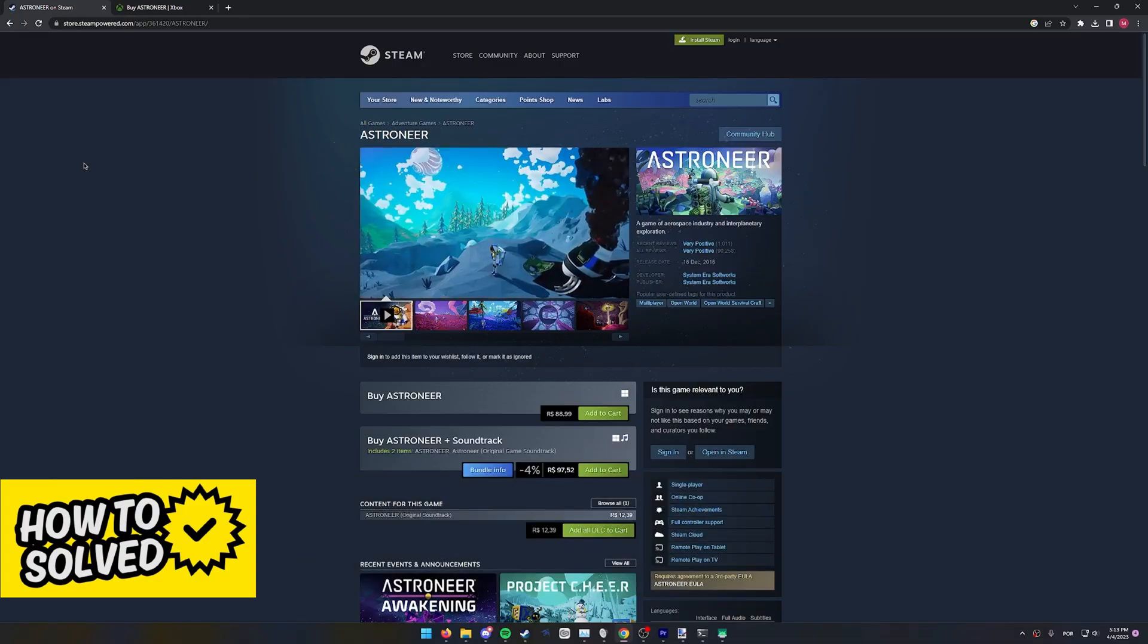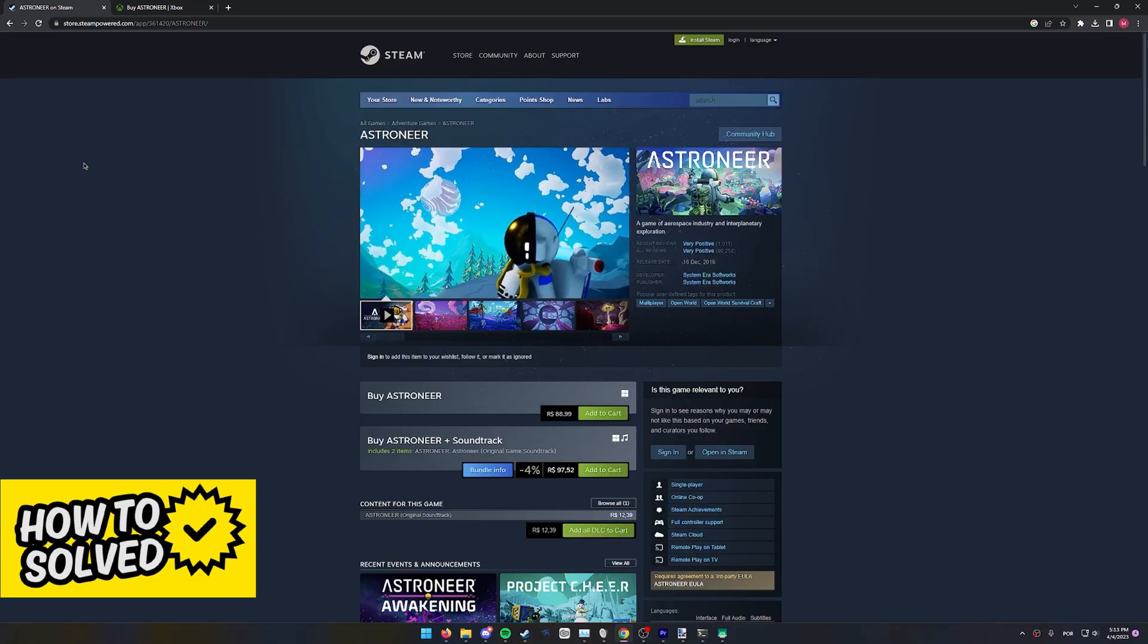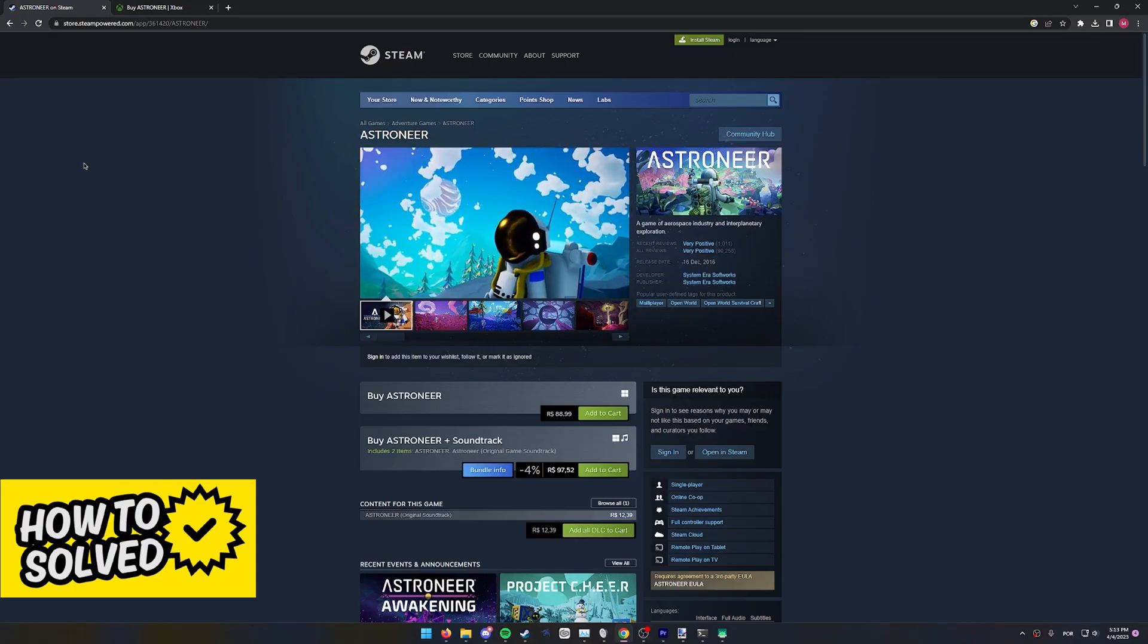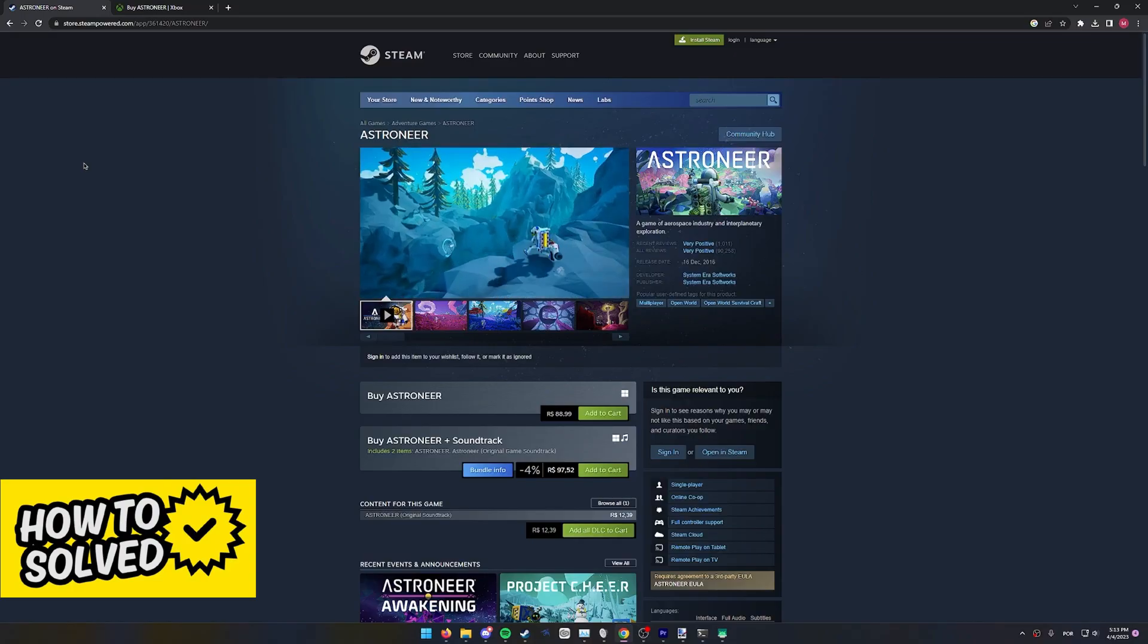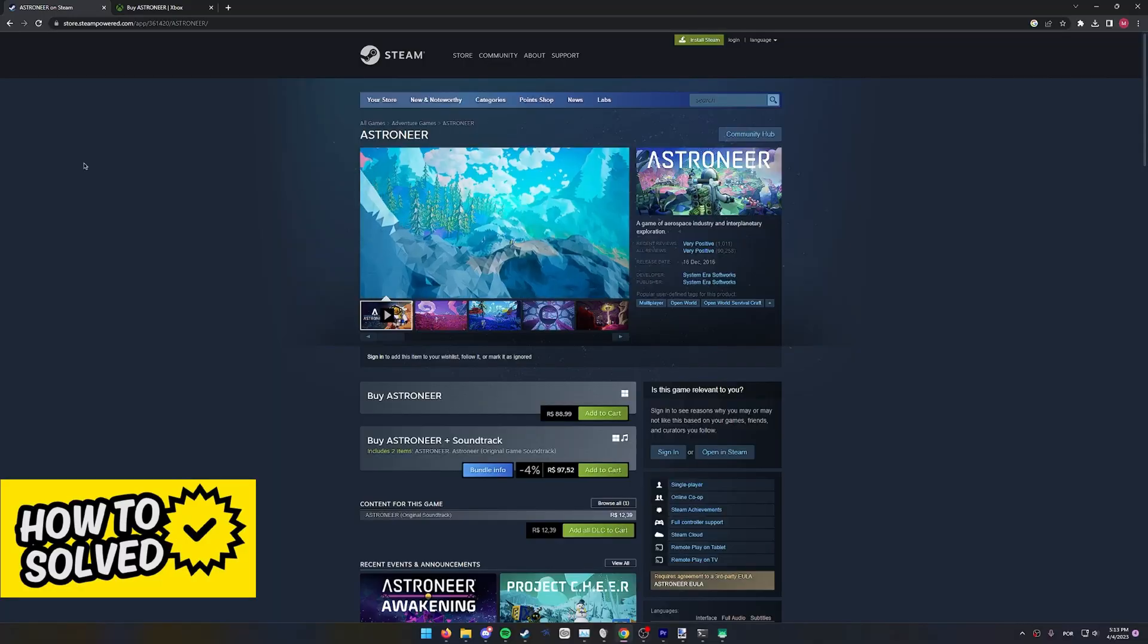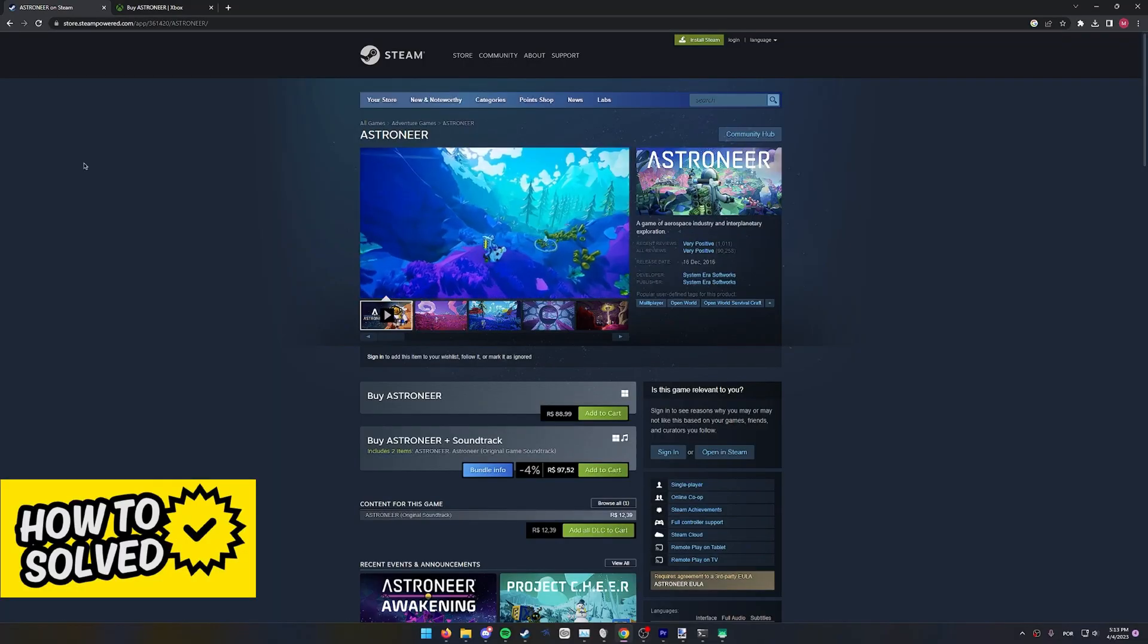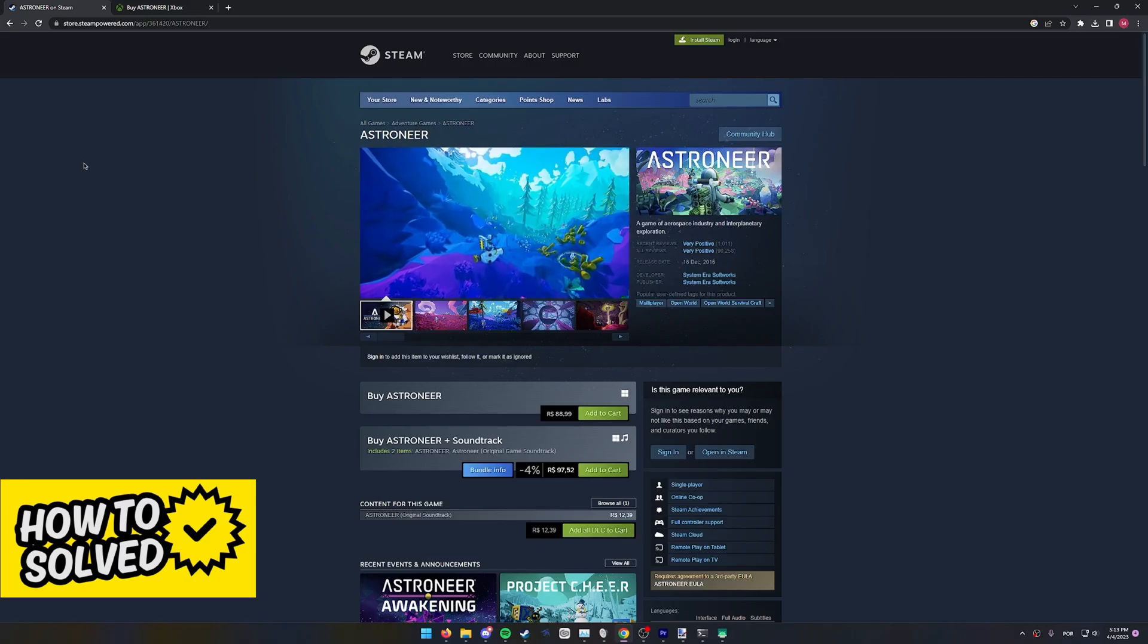First of all, before I teach you the process of actually playing cross-play on Astroneer, I want to make a disclaimer and say that some people might encounter issues when trying to cross-play between PC and Xbox.